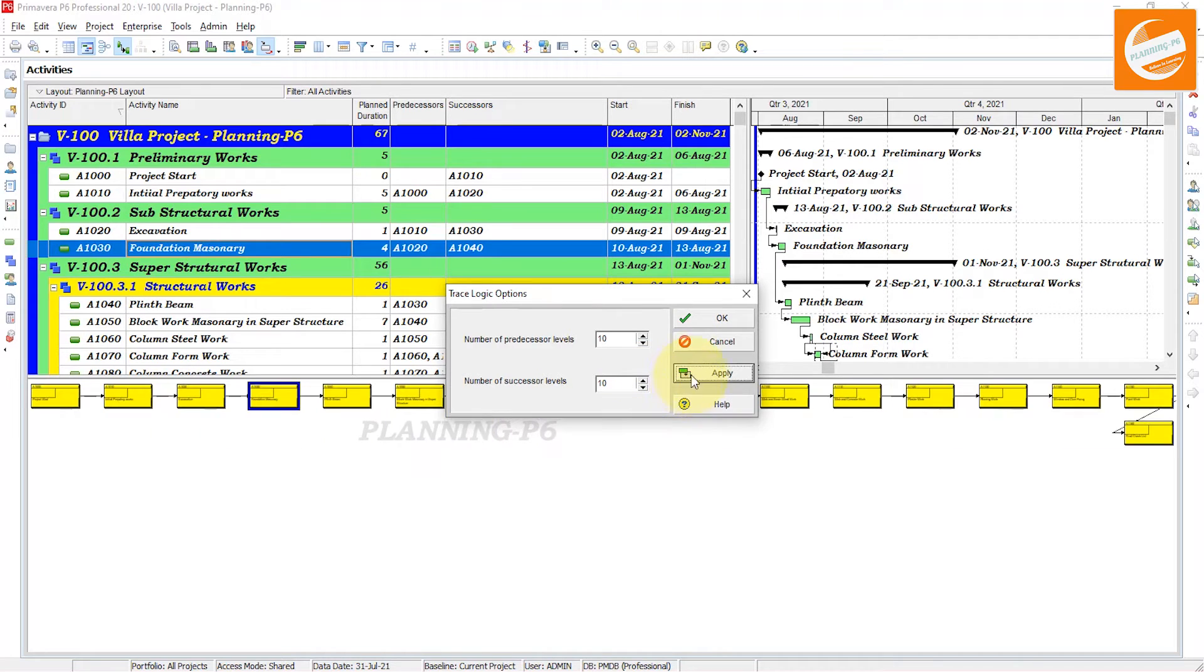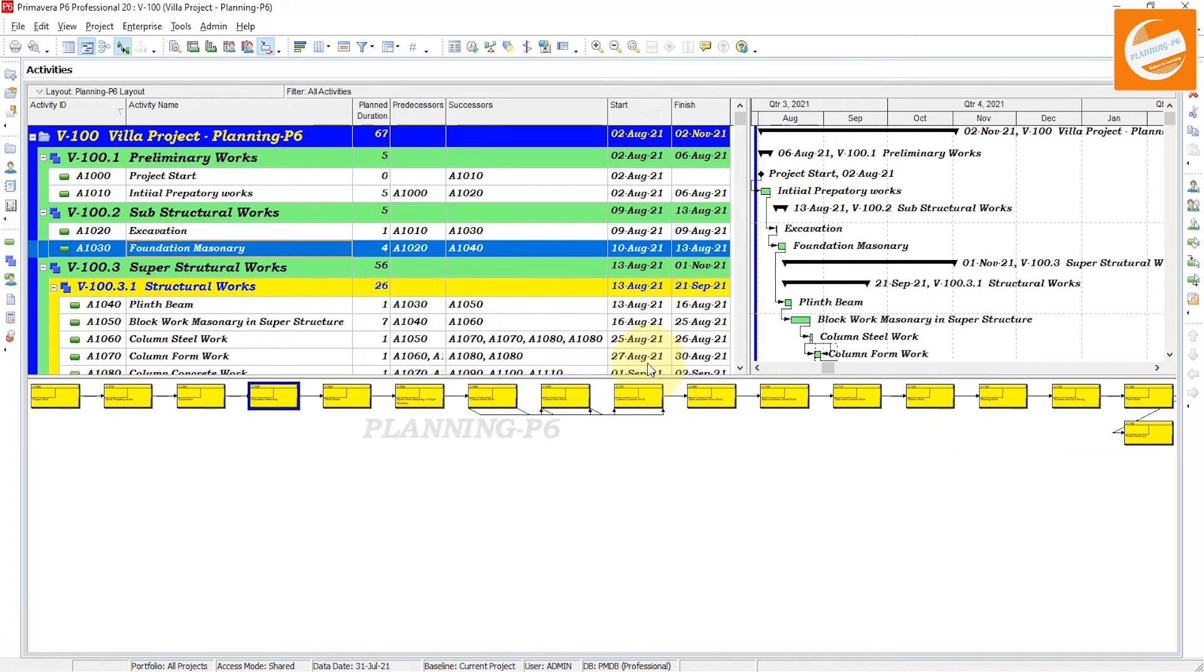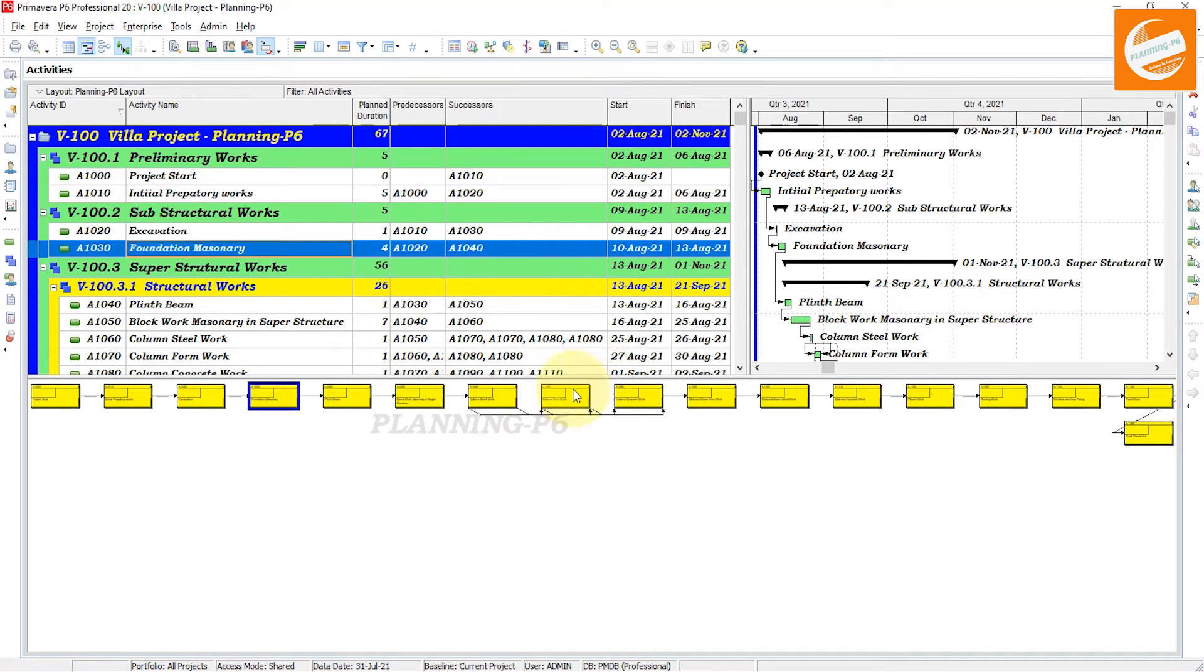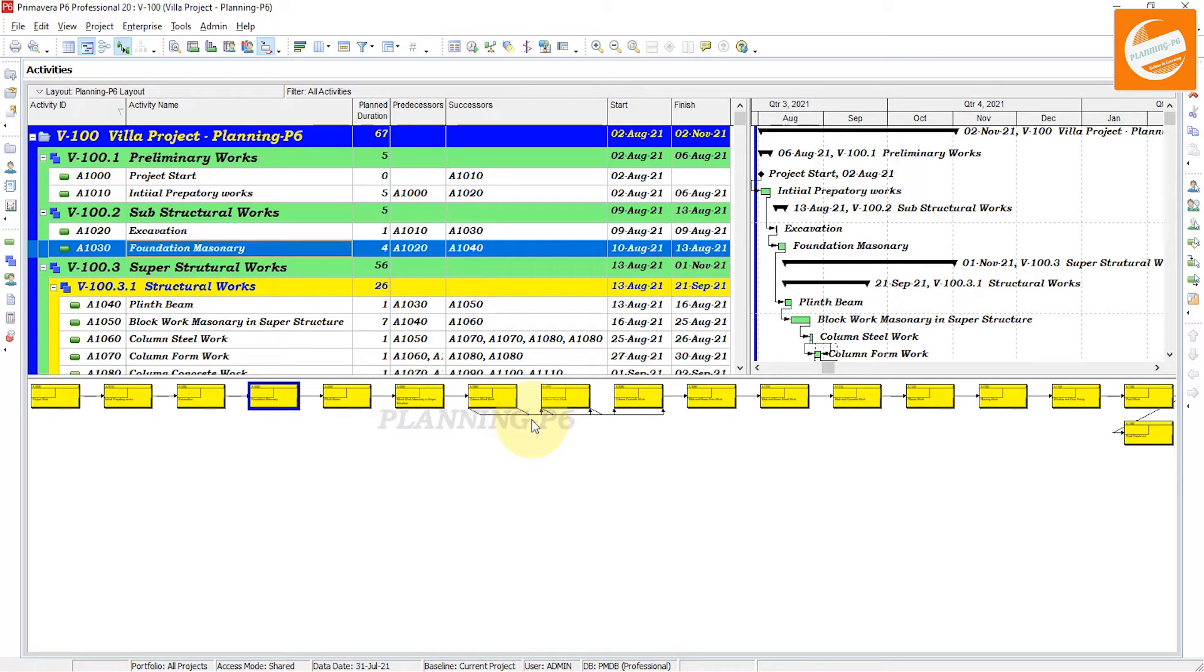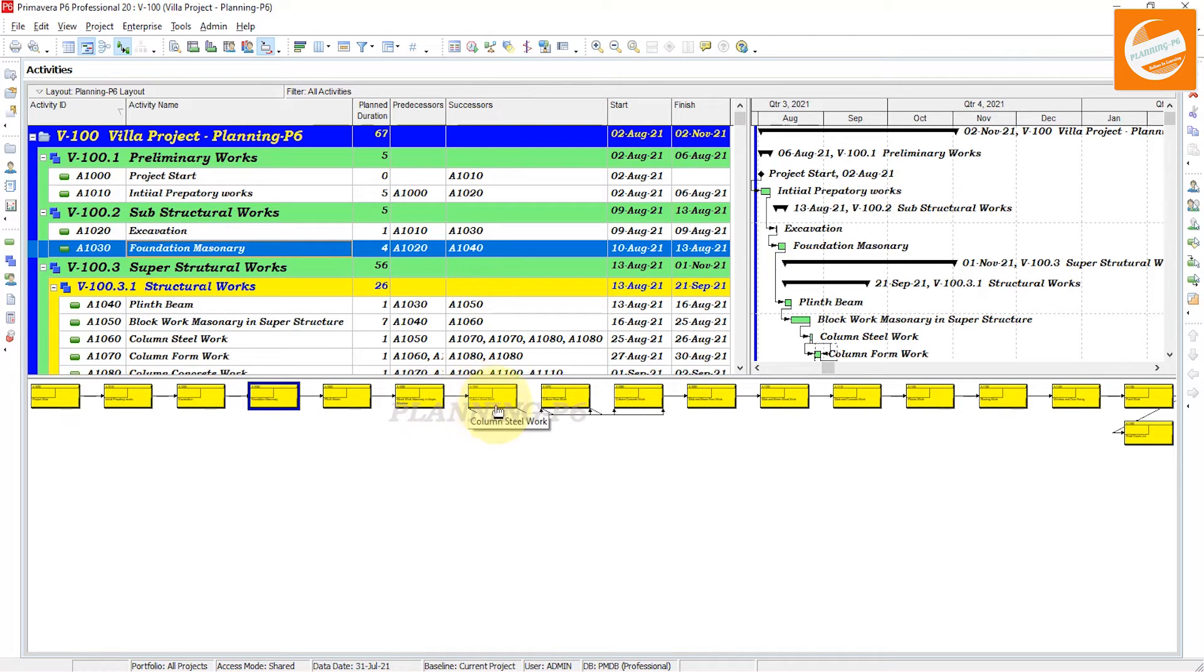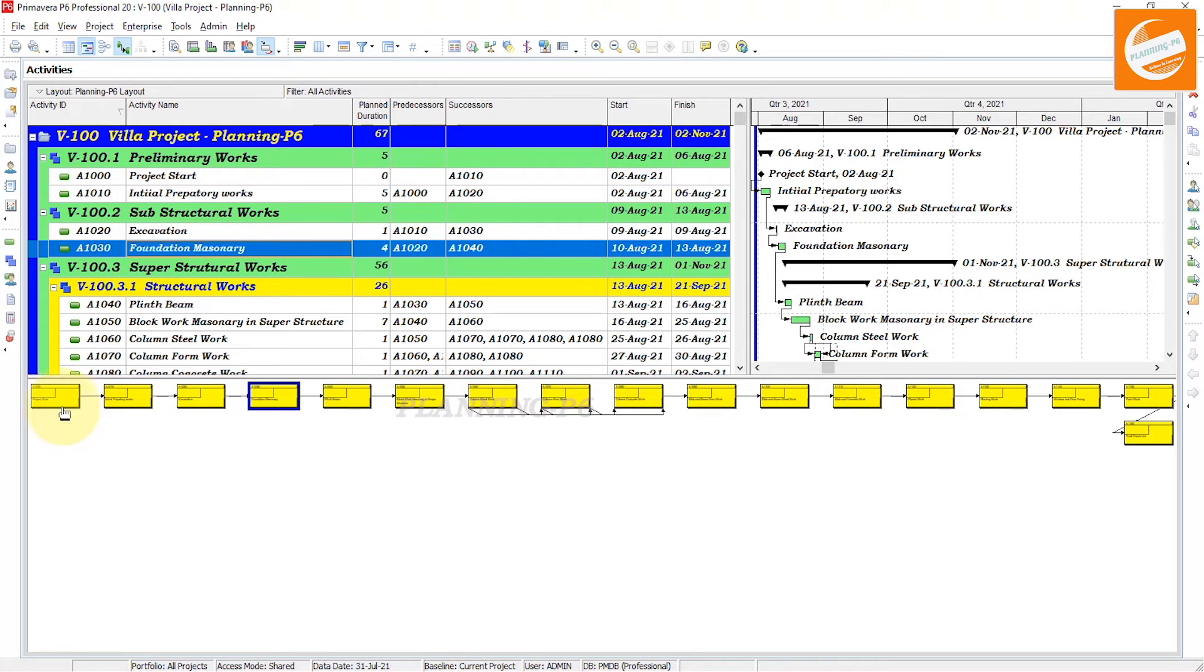Now, if you have assigned more than one successor, it will be showing here as a logical relationship status - how many activities are connected with the previous activities.